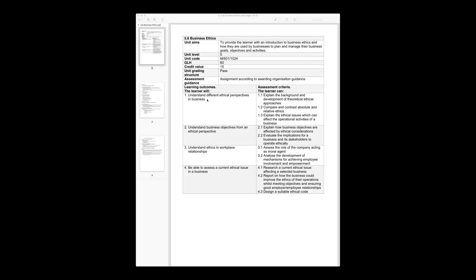Good afternoon to all of you present today to attend the meeting. Today we are going to start off with a new unit and this new unit is going to be business ethics. The number for this unit is 5.8 and this is available in the learner management system under the level 4 extended diploma in management and also the level 5 extended diploma in management.